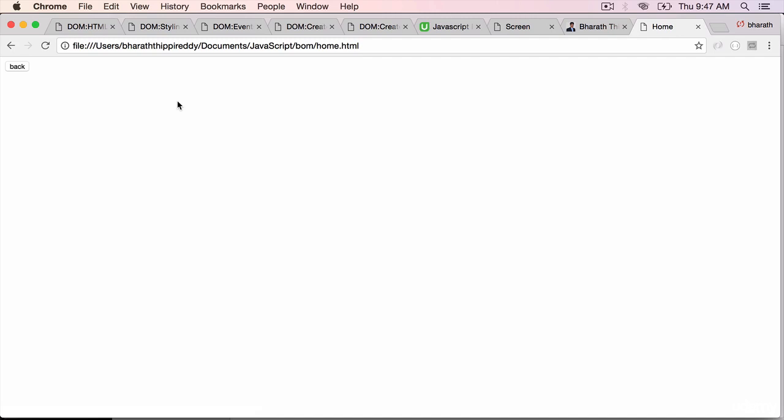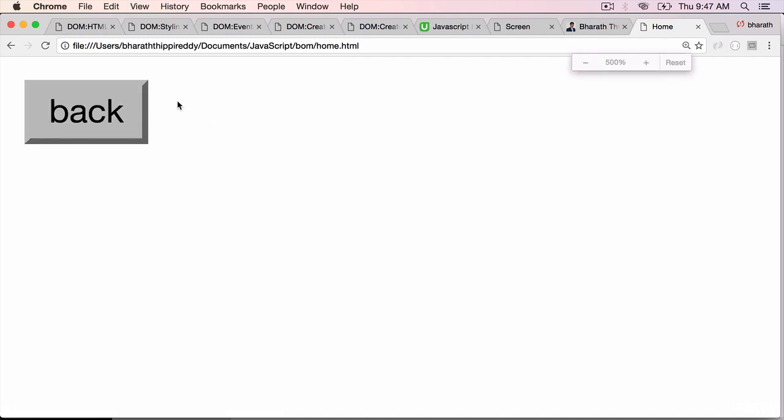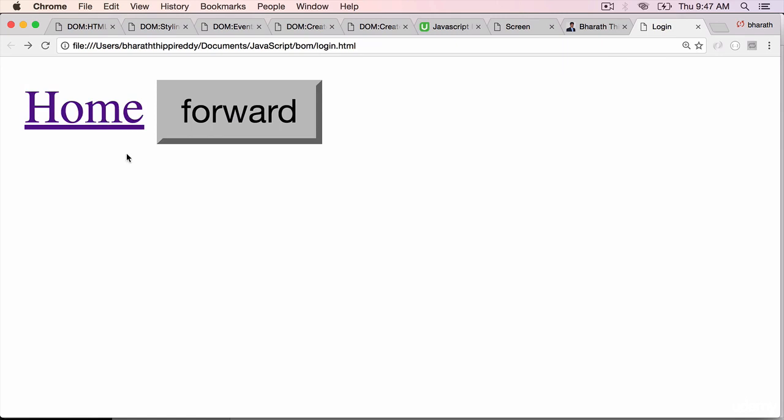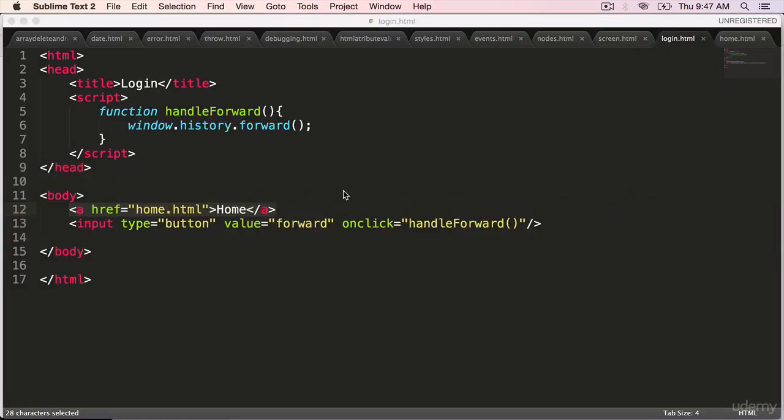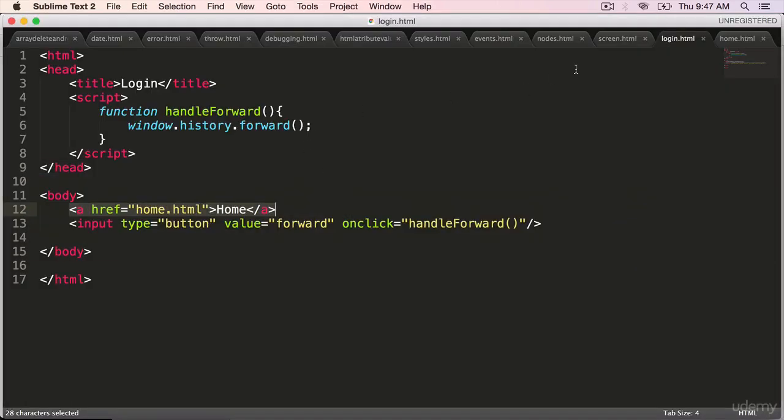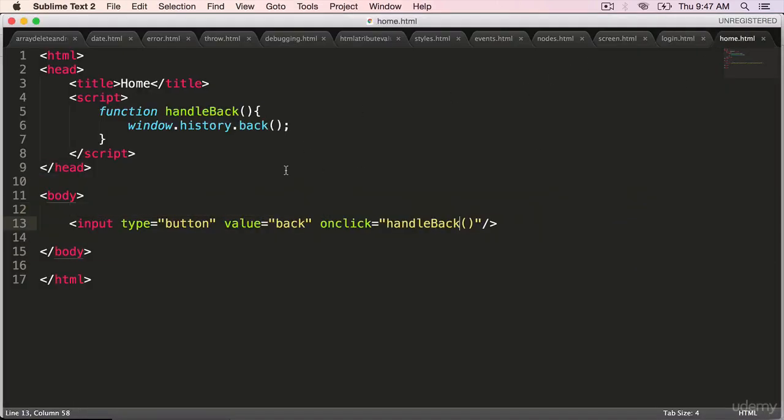That will take you to the home.html, which has a back button. At this point, if you see, even the browser's back button is enabled. Click on the back button here, and that will go back to the previous page because we have used window.history.back when the back button is clicked.